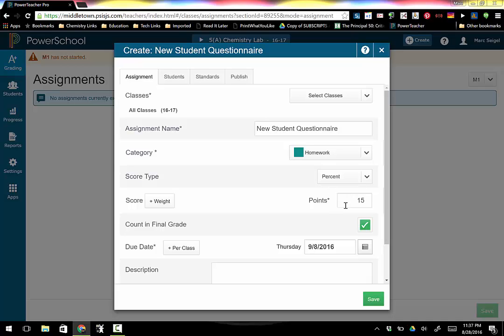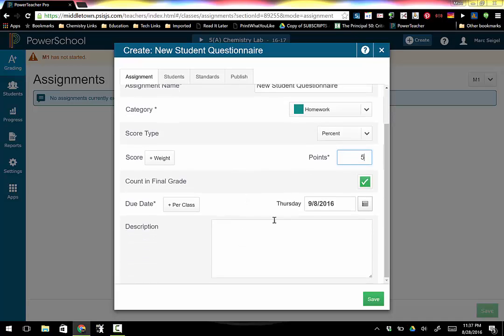Score type: percentage. How many points? Well it defaults automatically to 15 so I'm just going to make this worth five points. Do I want this to count in the final grade? Yes I do.